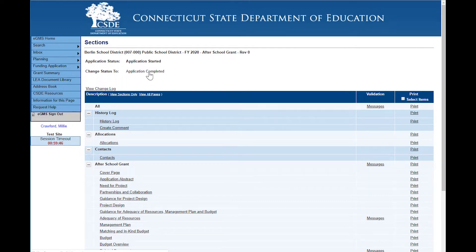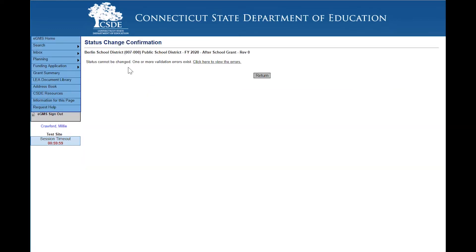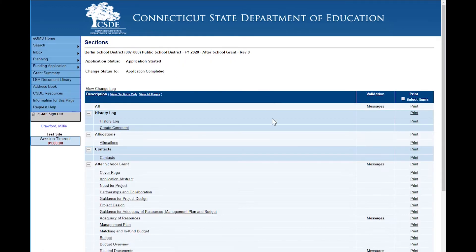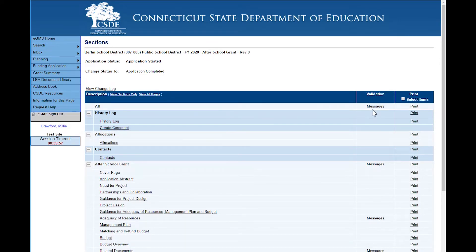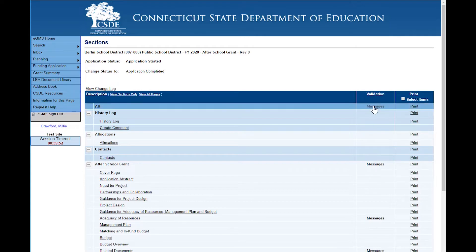Click on application completed and you'll notice that you get a message that status cannot be changed — one or more validation errors exist. Click here to view the errors. I'm going to return just briefly to show you that I could have also seen that I had error messages by looking at the validation column and I see a 'several messages' link.